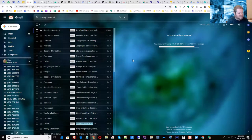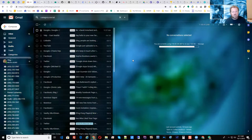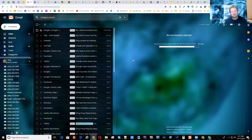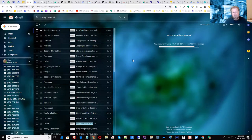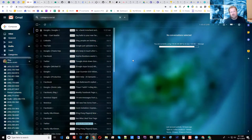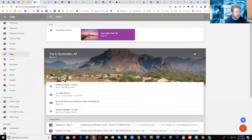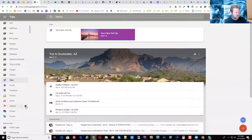In Gmail, we don't have anything like that automatically, but you can easily set up a label called Travel and a set of filters that would essentially do the same thing. You can say that whenever an email comes from Expedia, or comes with the word travel in the itinerary, or whatever criteria you want, Gmail will automatically assign them all to that one label called Travel. Then you simply click on that label and it shows you all the emails in that category.